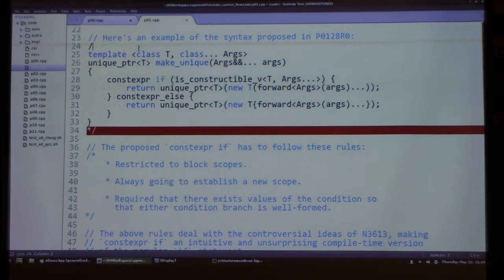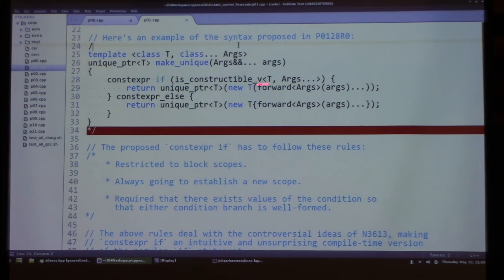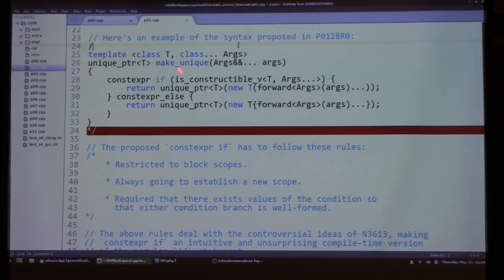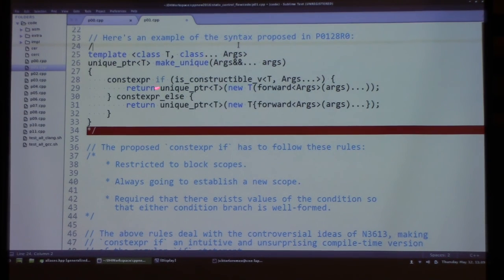Here's an example of the proposed syntax: 'constexpr if' with a condition, and 'constexpr else'. There's a question about why there's an underscore in constexpr_else but not in constexpr if — this is taken directly from the paper and was one of the proposed syntaxes. A later revision slightly changed the syntax. Practically, it's identical to the previous static if examples, just renamed.